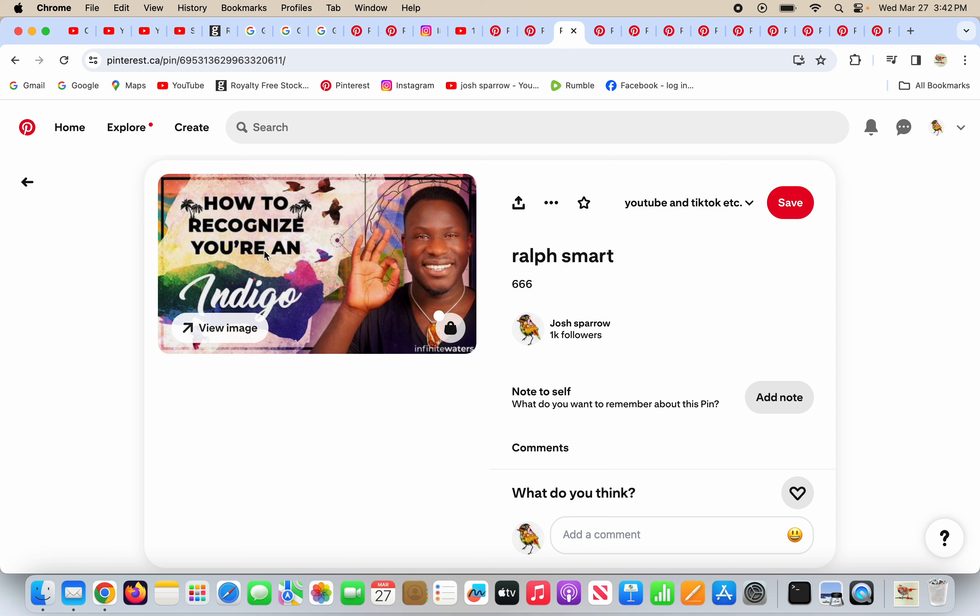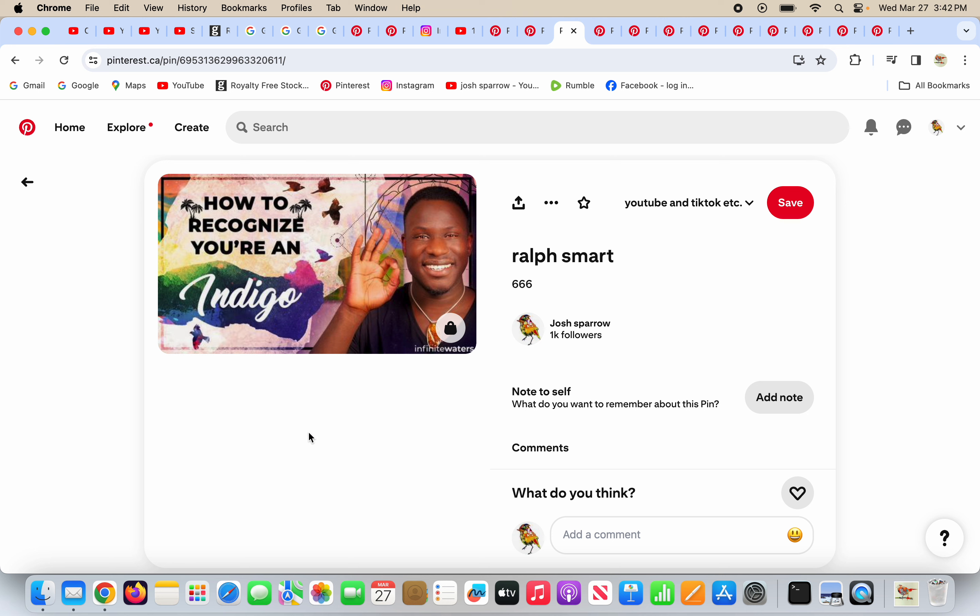How to recognize you're an indigo child. This is deception from the new age. A lot of people are lost in the world and they want to feel important. They want to feel like they belong. And here comes the new age with Ralph Smart, the big deceiver, saying, here's how to recognize you're an indigo child. And he says a bunch of simple things.